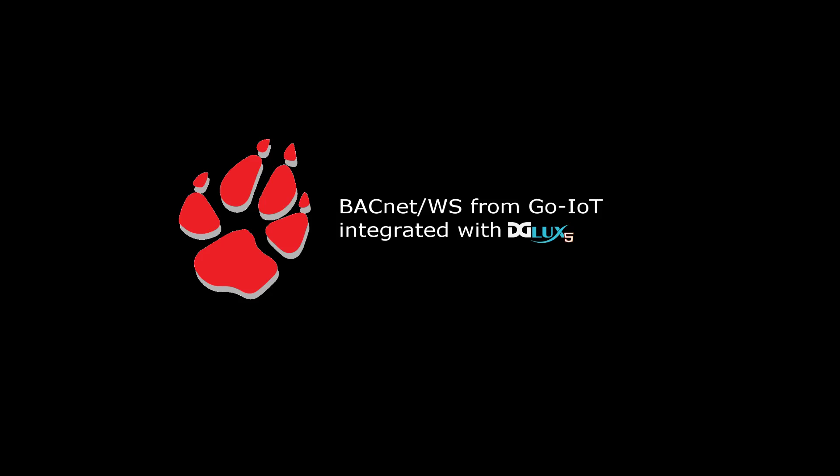Hello everybody, in this video we are going to show how to integrate the BACnet web services running on a Dingo device with a graphical data-driven development platform called DG Lux.